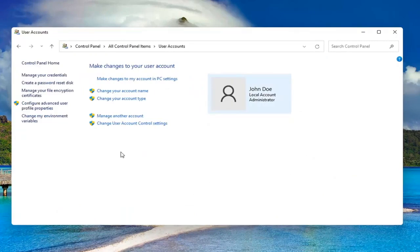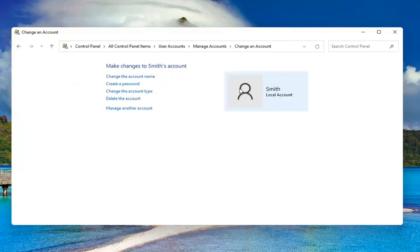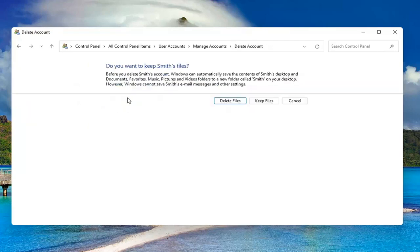Select where it says manage another account. Select the account you want to delete and then select delete the account.